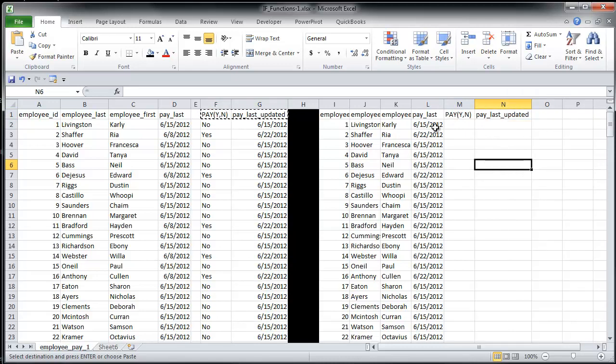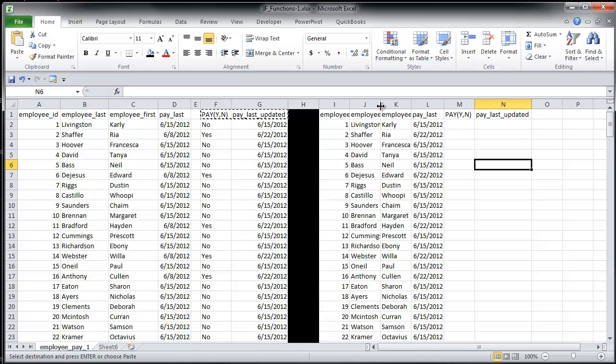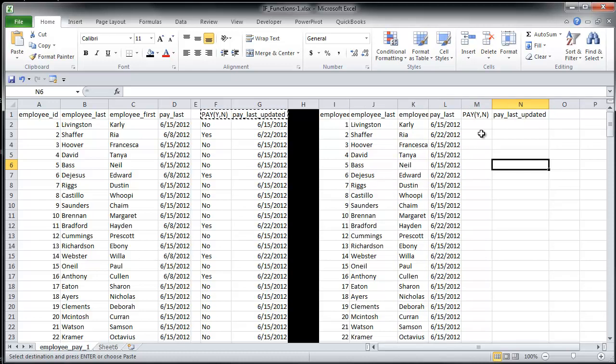There we go. So now when we do the exact same thing, next week we will have the most updated dates. So next week will be 6-29, so Carly will be getting paid. So that will be yes, and that will be updated to 6-29, and Rhea won't be getting paid. That will be no, and the date won't change.